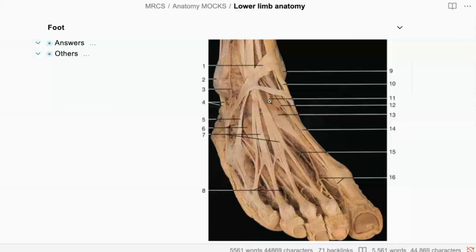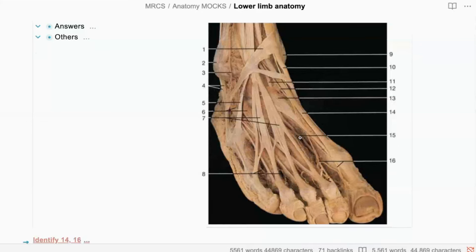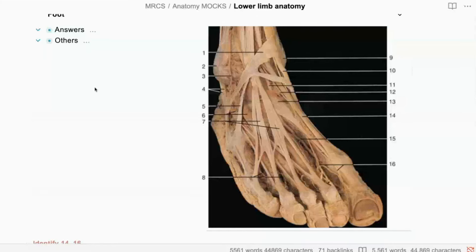What about 12 and 11? Eleven is the dorsalis pedis artery and 12 is the deep peroneal nerve. Number 15 is the dorsalis pedis artery and the beginning of the first dorsal digital branch. How would the dorsalis pedis artery end? What is the termination of the dorsalis pedis artery?